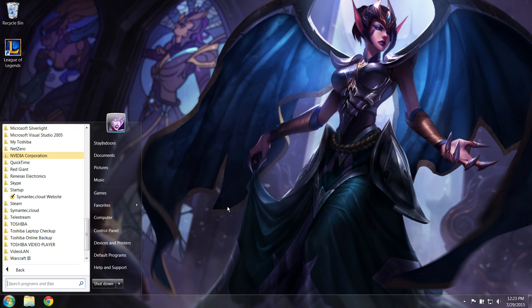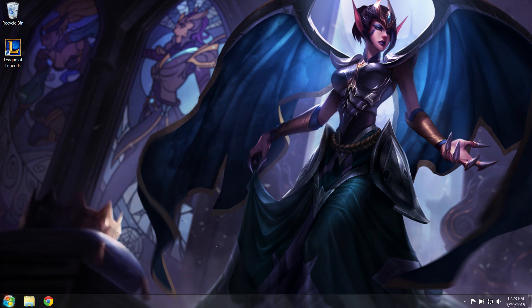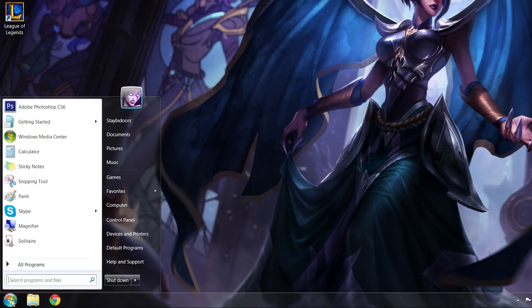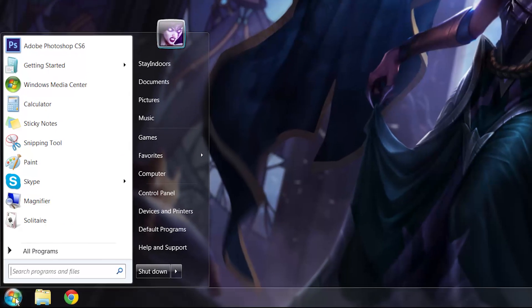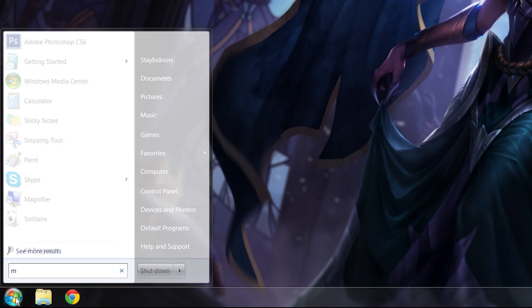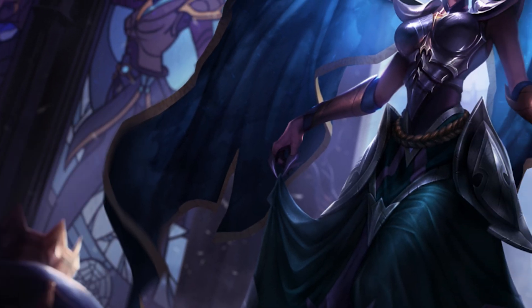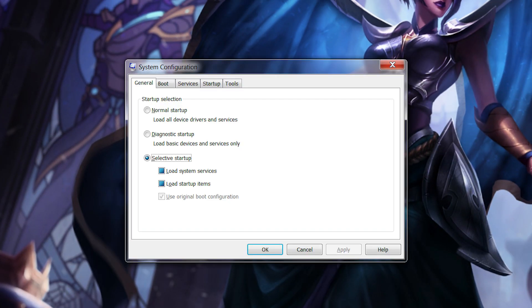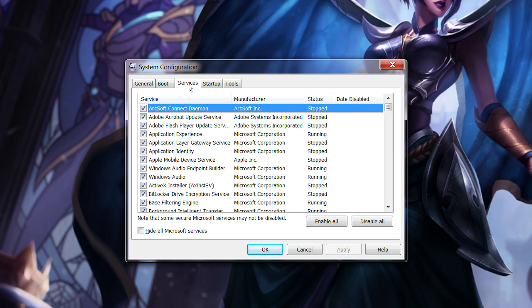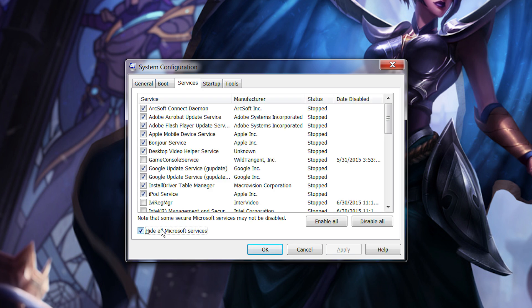Next, we're going to run an msconfig, a snazzy term for looking at your system configuration. Hit the Windows button again. Then type msconfig in the search bar. Hit Enter. Click the Services tab. Check Hide all Microsoft Services. Then Disable All.